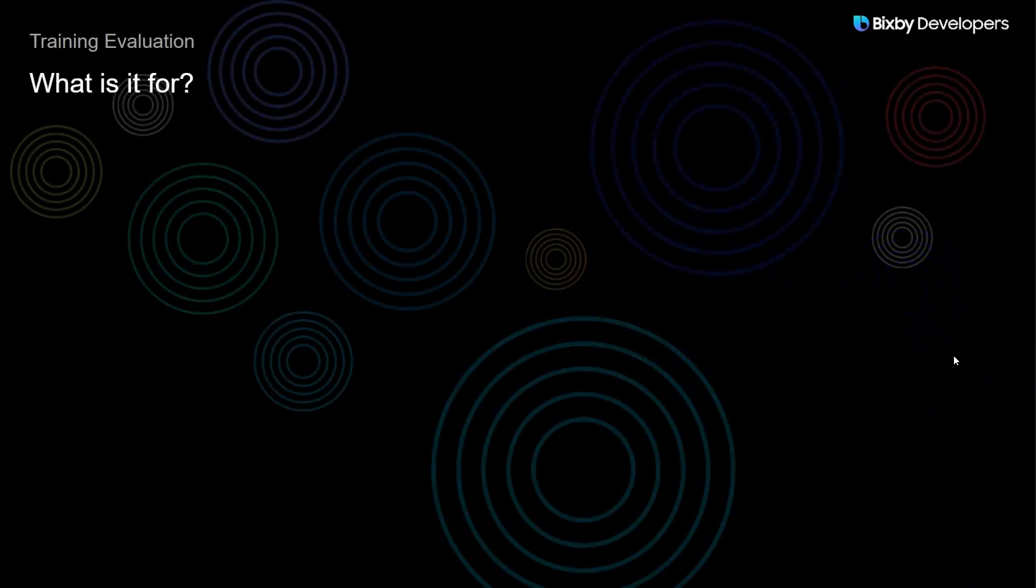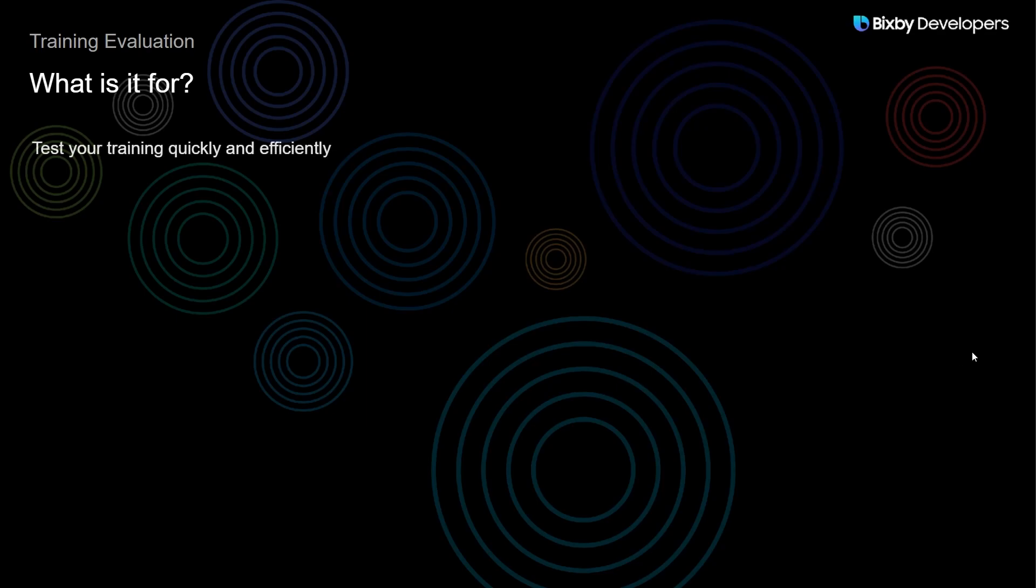So what is Training Evaluation? Training Evaluation allows you to test your training quickly and efficiently and allows you to test a large quantity of utterances to see if they are still working as intended.